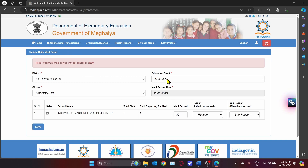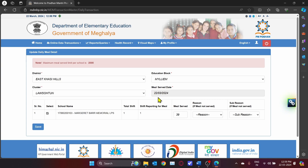The district, education block, cluster, and meals update will be displayed by default. As you can see, today's date — 22nd March 2024 — will be selected for today's data entry reporting. Click on the checkbox alongside the name of the school.